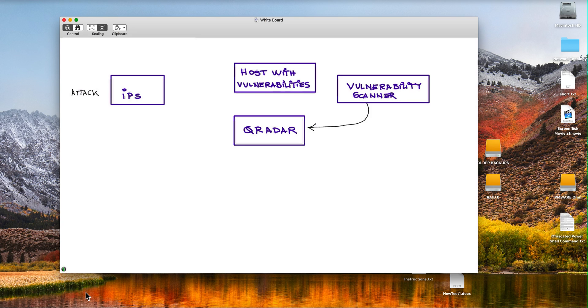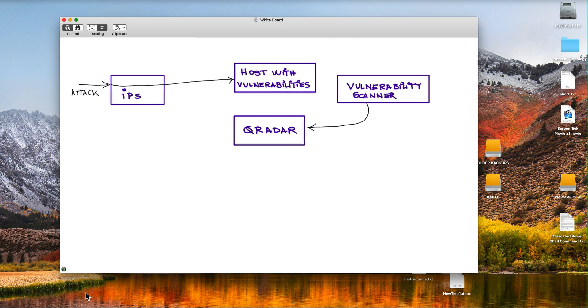The attack goes through your IPS and reaches that host that has a vulnerability that the attacker looks to exploit from out there.